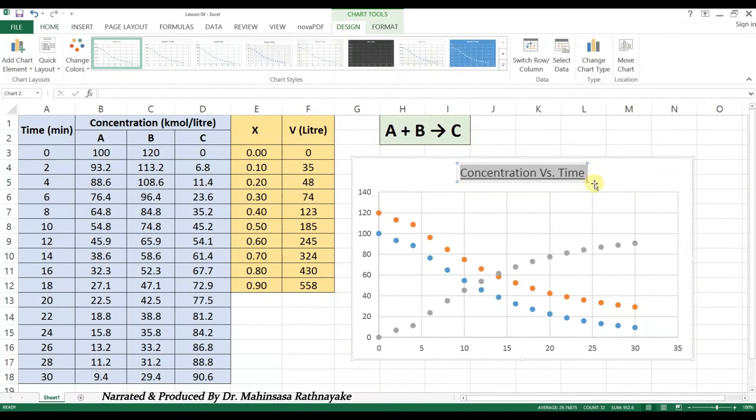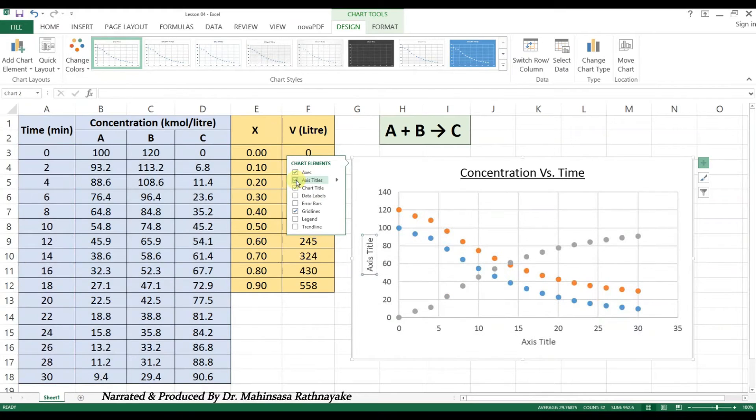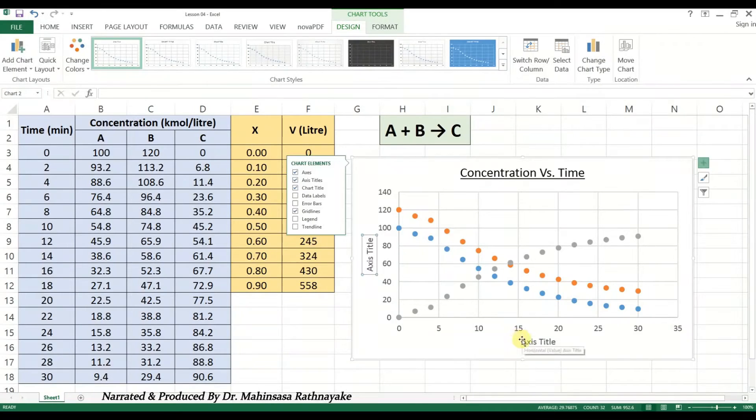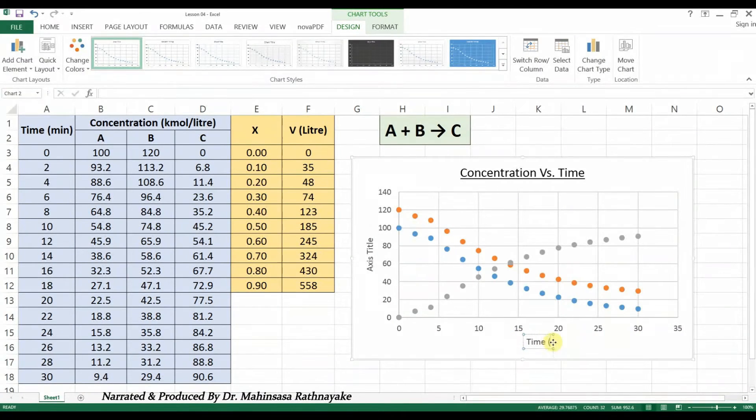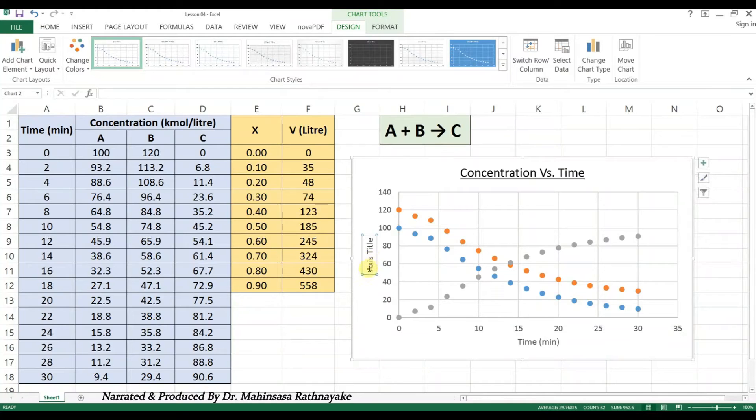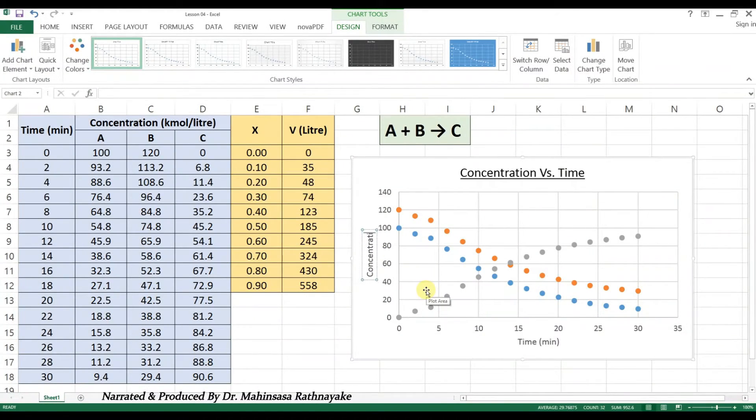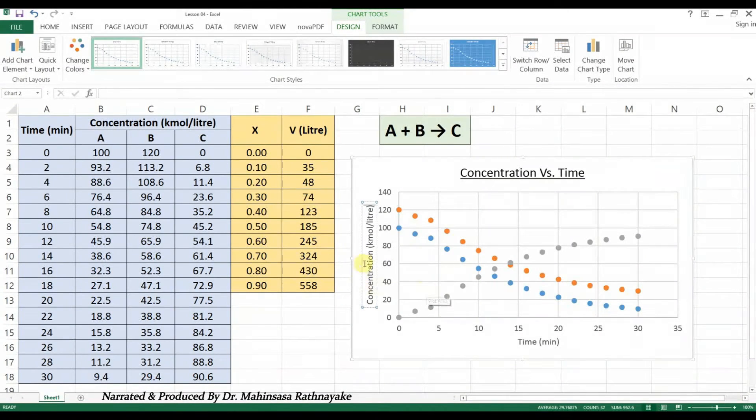Next, we can enter the axis titles. In this case, the x-axis or horizontal axis title is time in minutes. And the y-axis or vertical axis title is concentration in kilomole per litre. For the vertical axis title, we selected Rotated Title option for better looking.